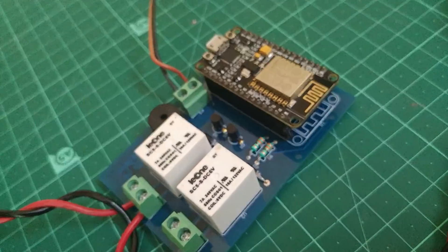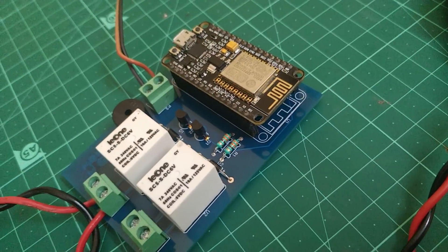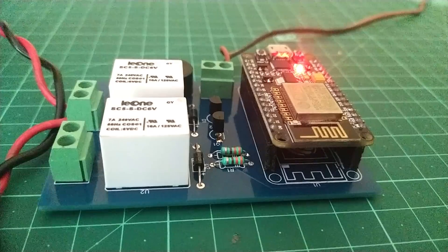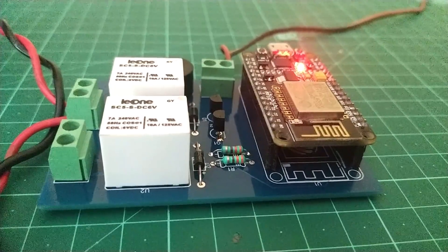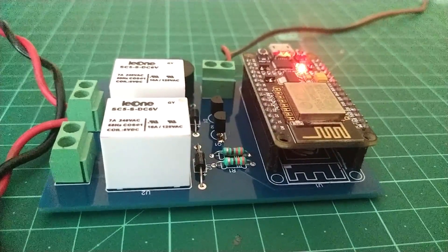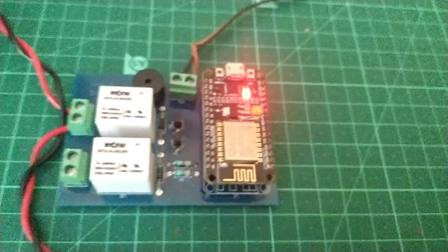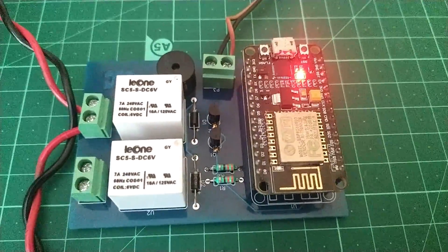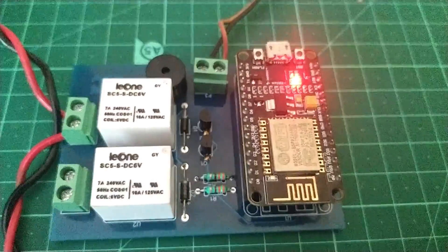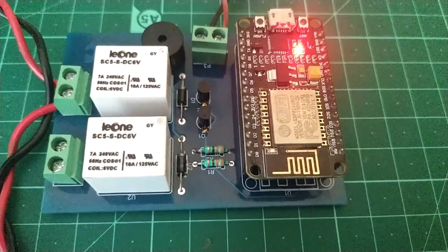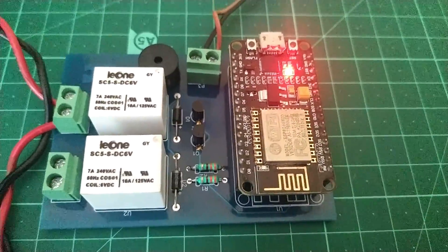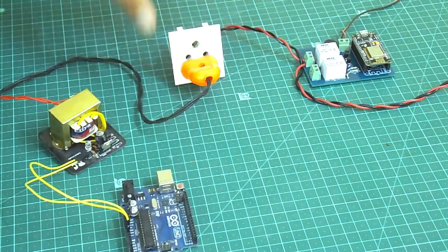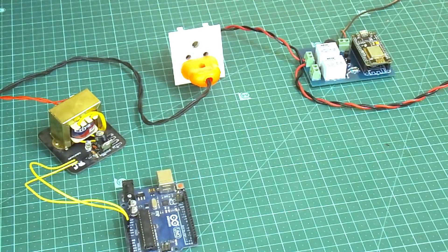Now the last part is the testing part. Give the board a 5V power supply. Your NodeMCU will connect to your Wi-Fi automatically. Now open Blink app and click both buttons one by one. You will hear a sound from the relays. That means the relays are working correctly.